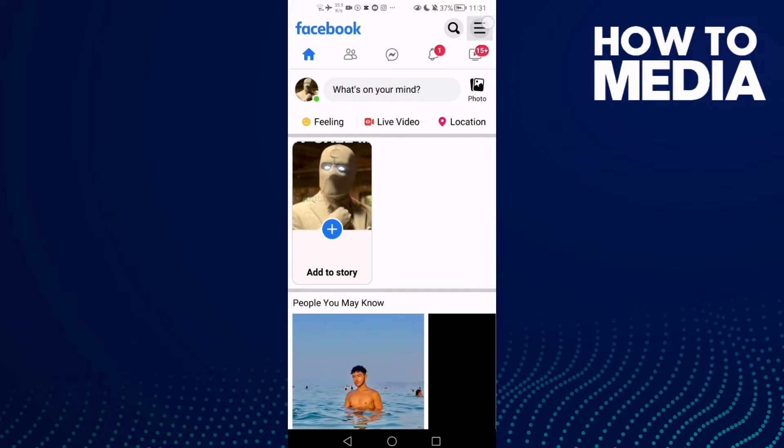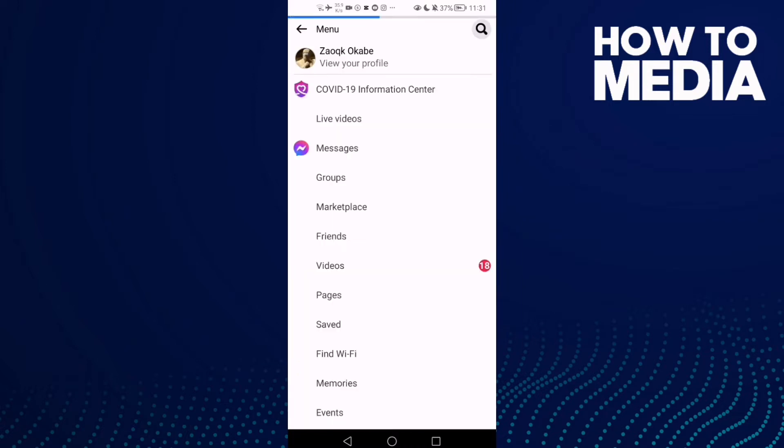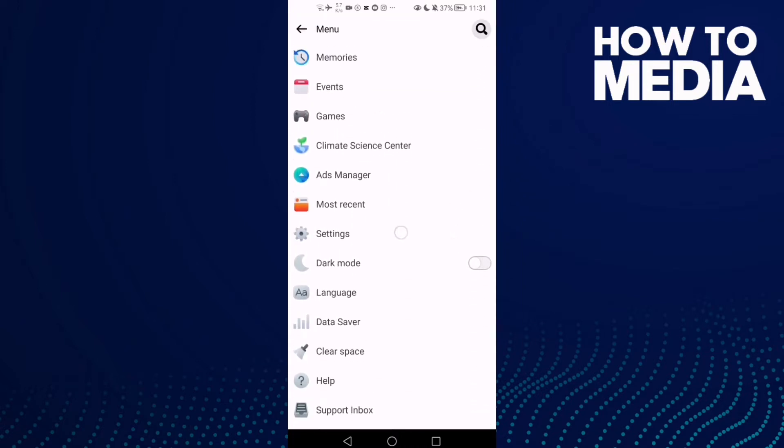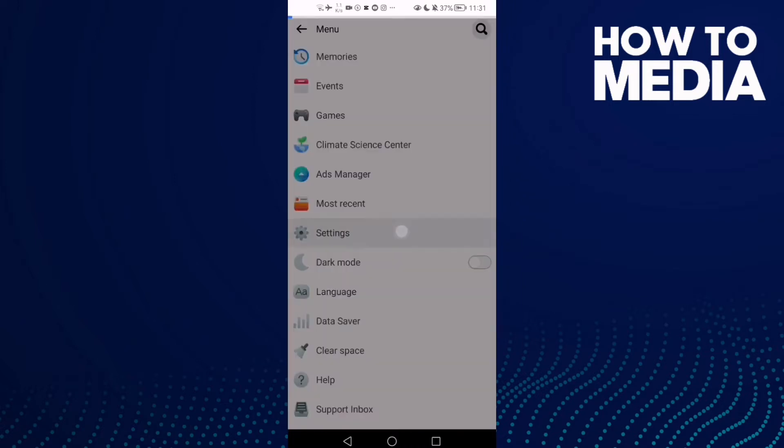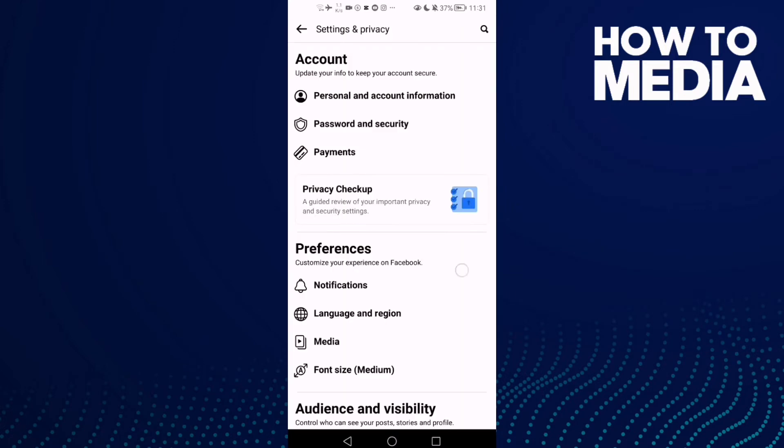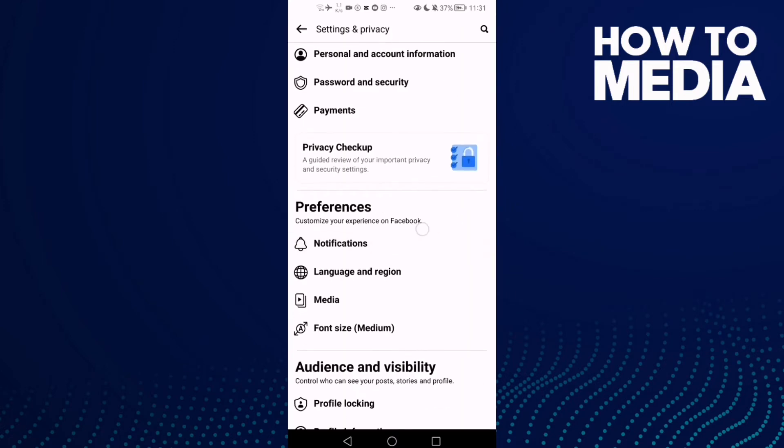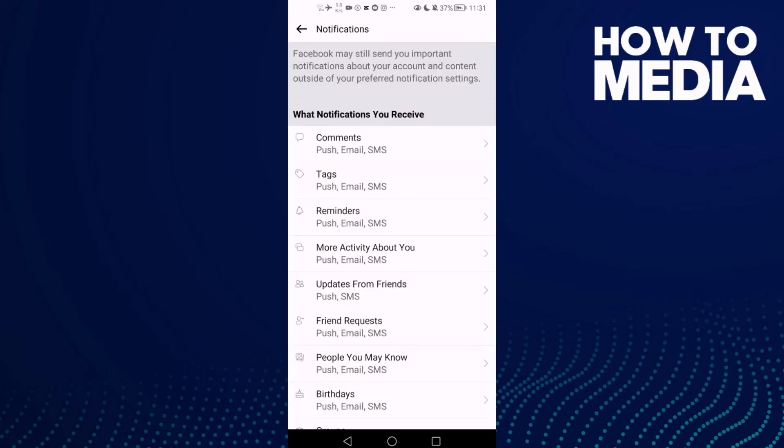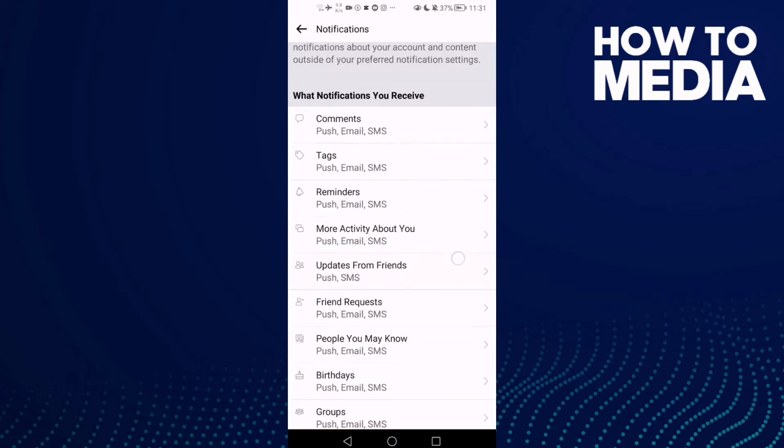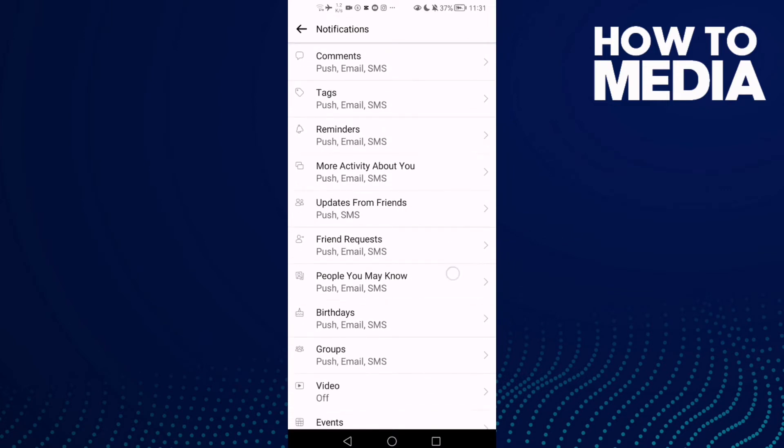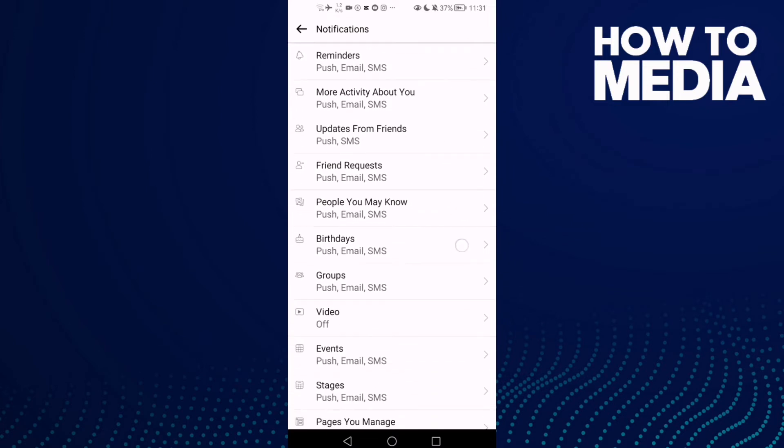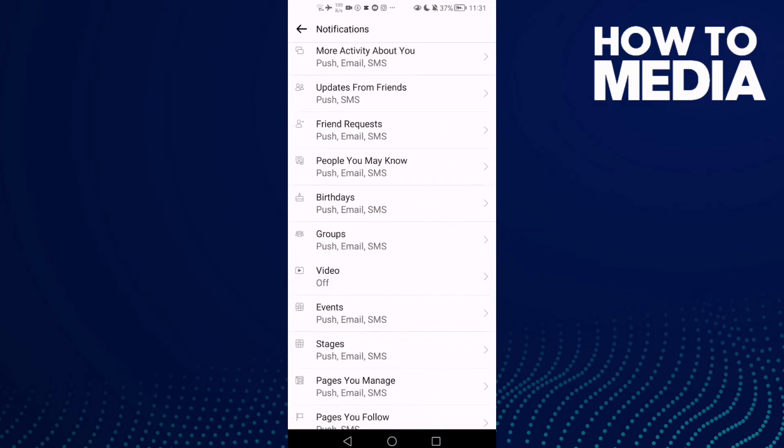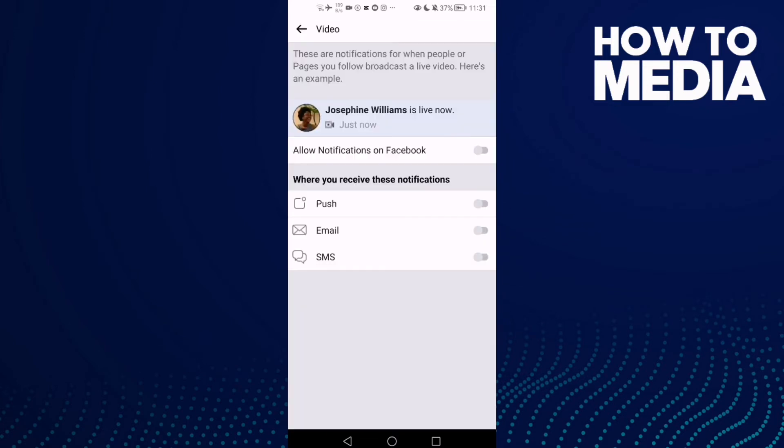Click these three lines in the top corner and go down. Here you will find Settings. Then click Notifications, and you will find Video. Click on it and then turn everything on.